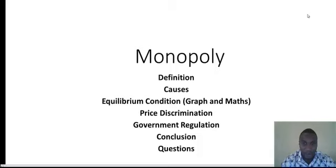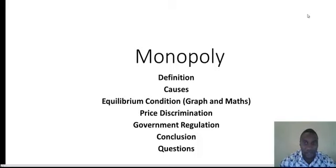Looking at the causes of monopoly, we have basically three different causes: the legal monopoly, the natural monopoly, and the one caused by economies of scale.